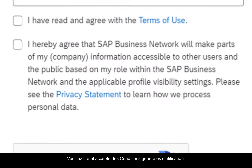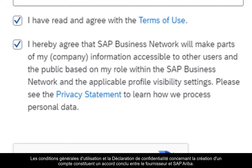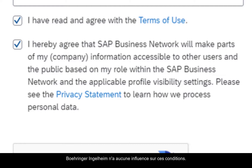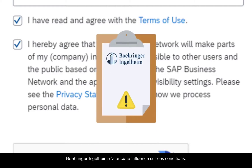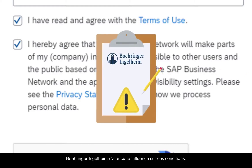Please make sure you read and accept the terms of use. The terms of use and privacy statement related to the creation of an account is an agreement between the supplier and SAP Ariba. Boehringer Ingelheim has no influence whatsoever in such terms.